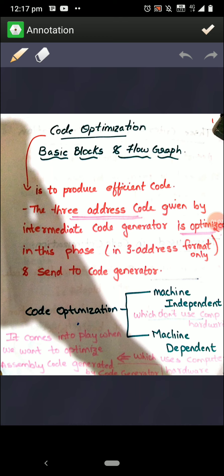In order to move further in the code generator phase, we need to understand how the code is optimized before going to the code generator. In code optimization we'll be discussing two components: basic blocks and flow graph, through which this code optimization phase works. Now, what is the input of the code optimization phase? It is coming from the intermediate code generator.